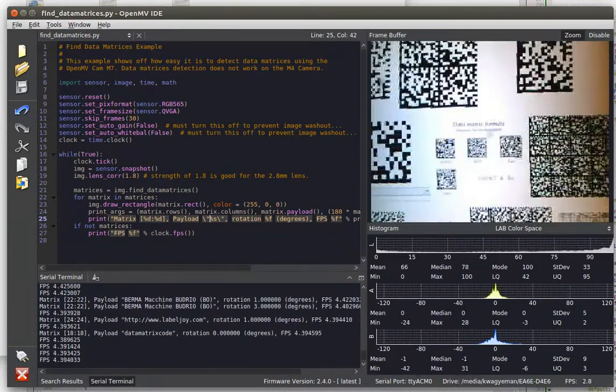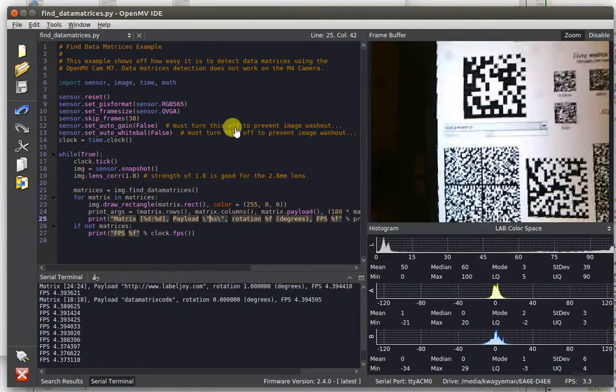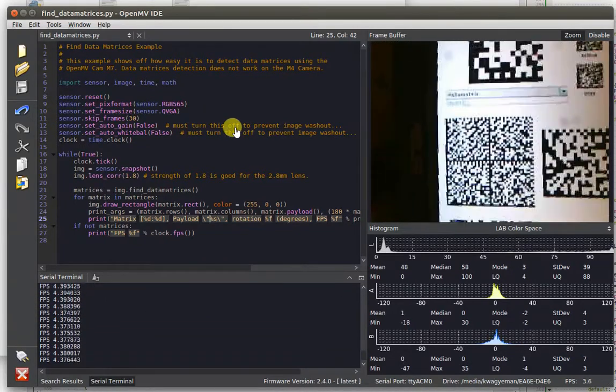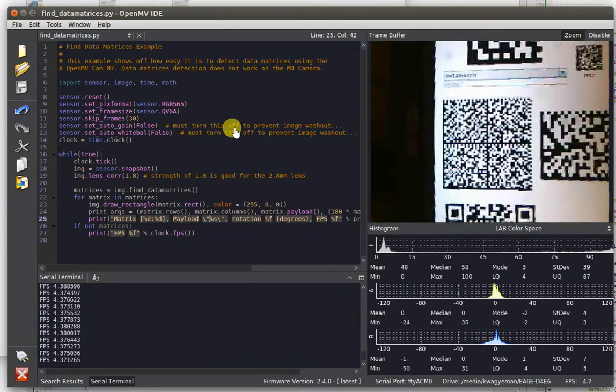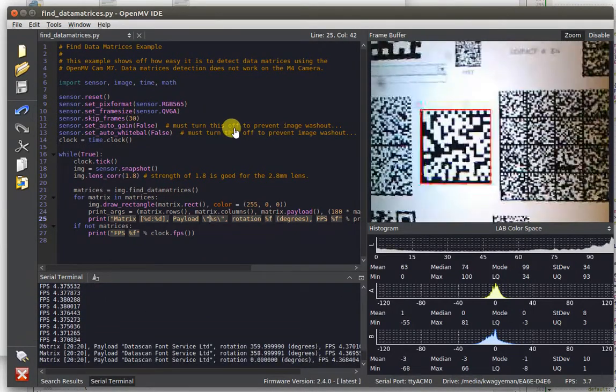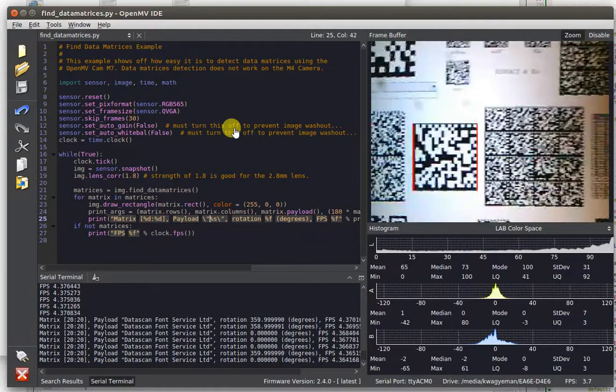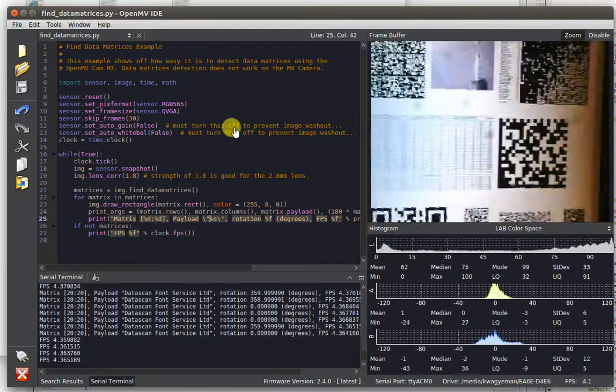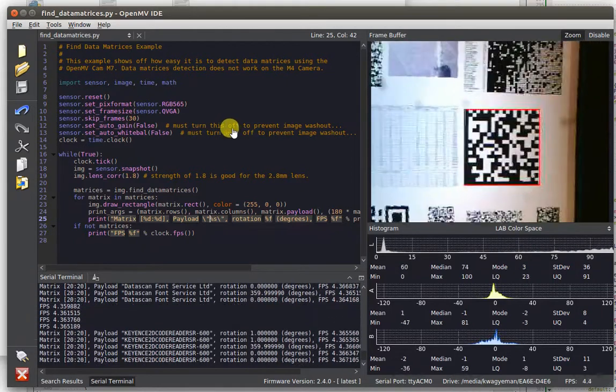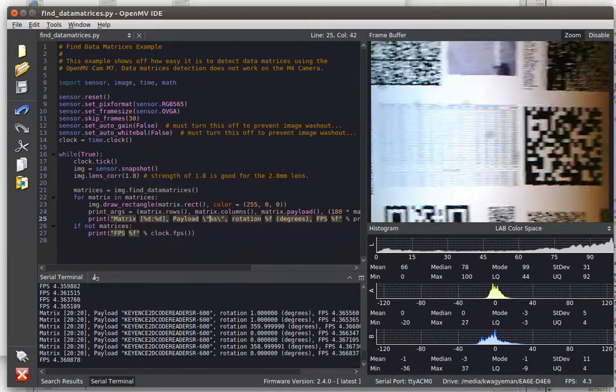Not really much else to show off in data matrix decoding. It's just like QR code detection, but now you can support data matrixes.